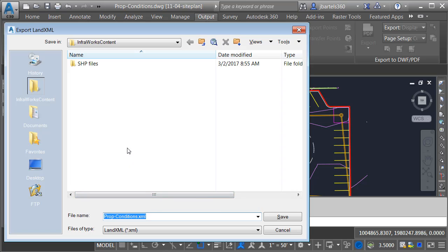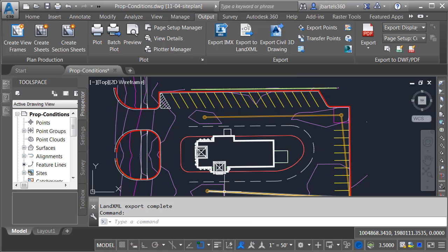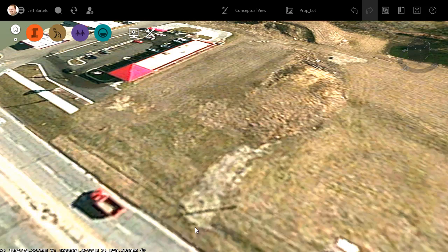I will save this into a directory on my hard drive. I'm going to keep the default name and click Save. Once that surface has been exported, I can then jump back to InfraWorks and we can drop this in.